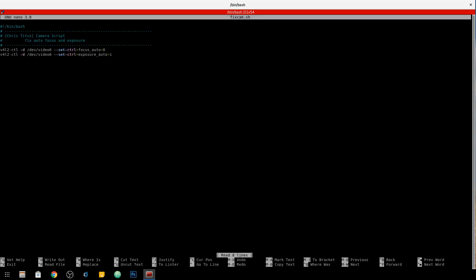So you'll see much like it was on the list command, you'll see the dash d and then listing out wherever the device is on your system. Mine's video 6. Yours will probably be a different one since I have so many USB devices that track and do video. And then there's the dash dash set dash control and focus and exposure auto.